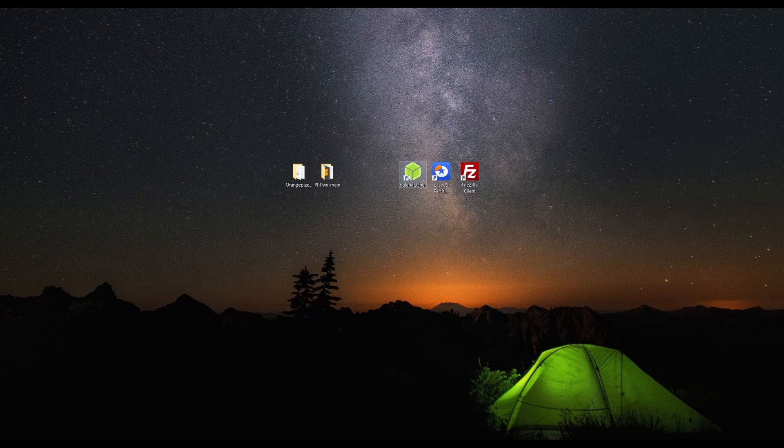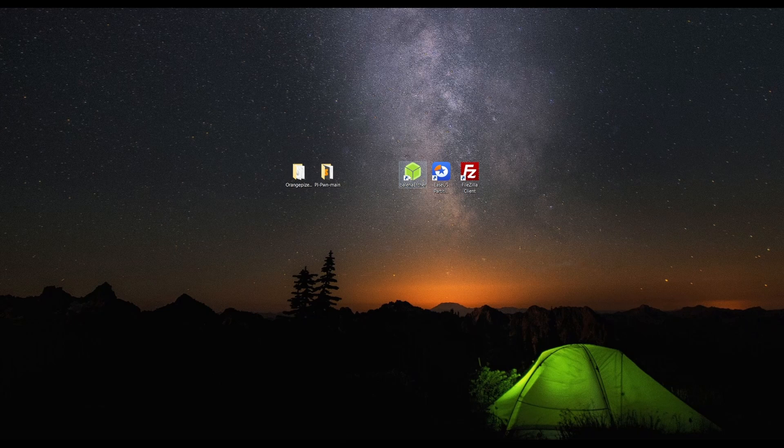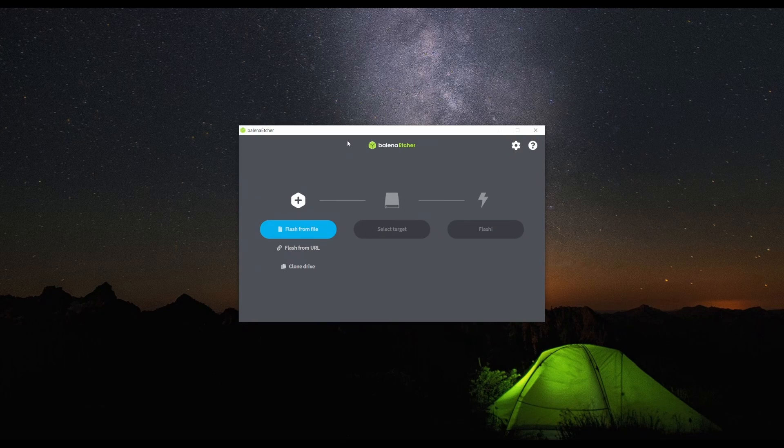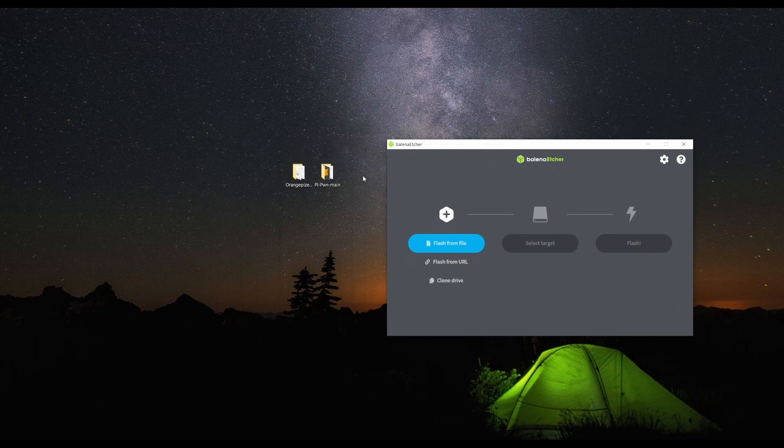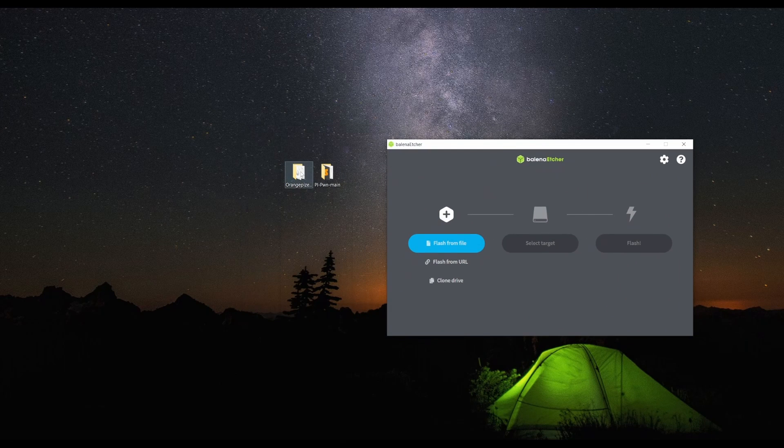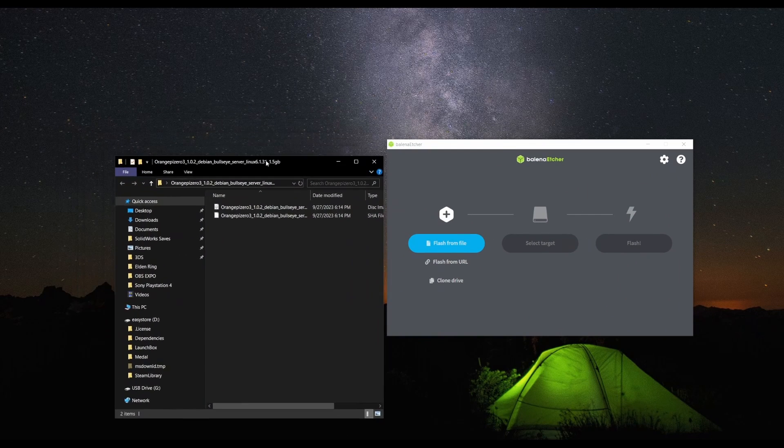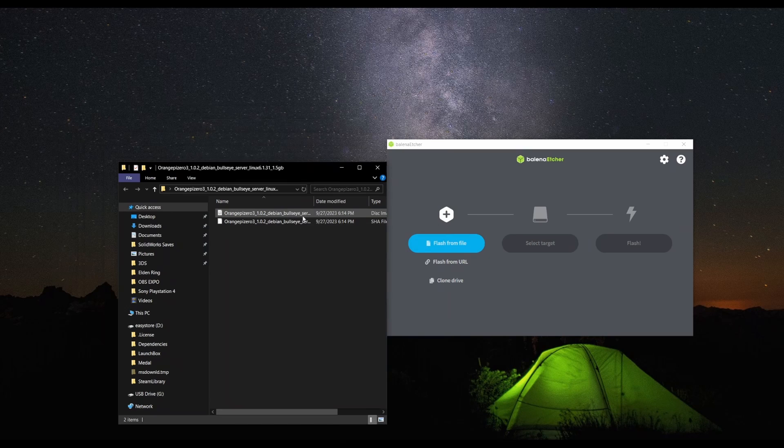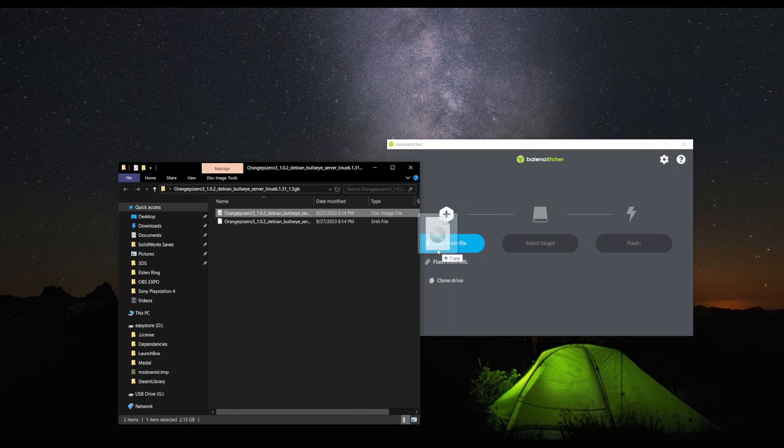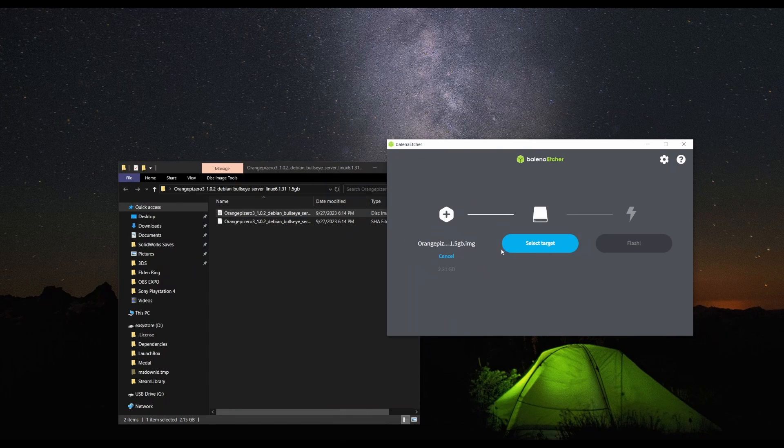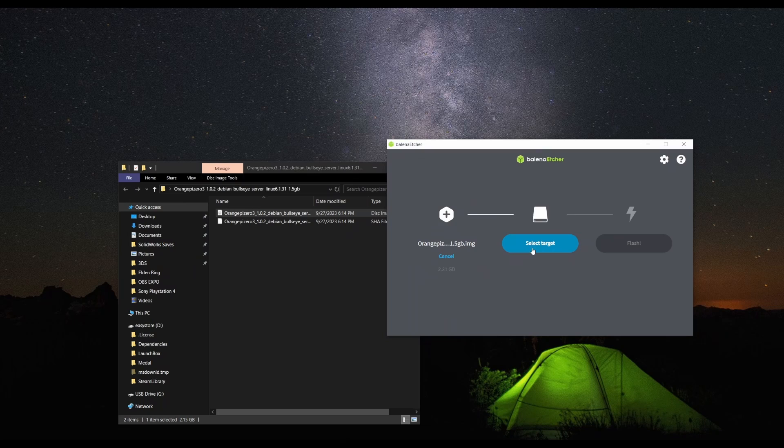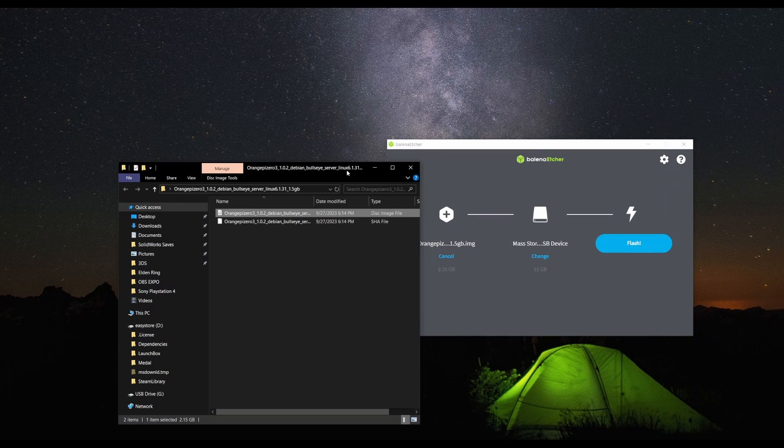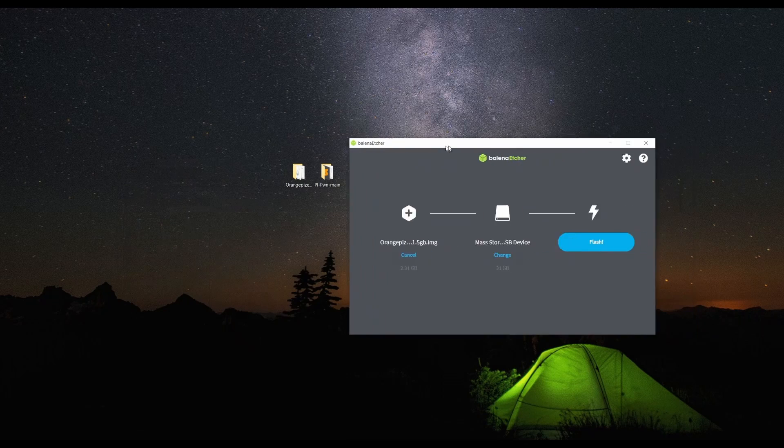Now, before we open up Balena Etcher, let's go ahead and plug in our SD card that we're going to be using for the OrangePi. Once we have that open, we're going to drag and drop this disk image file onto Balena Etcher.